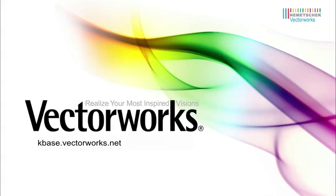Thank you for joining us, and don't forget to visit kbase.vectorworks.net for more video tech tips and other technical info. Thank you and have a great day.